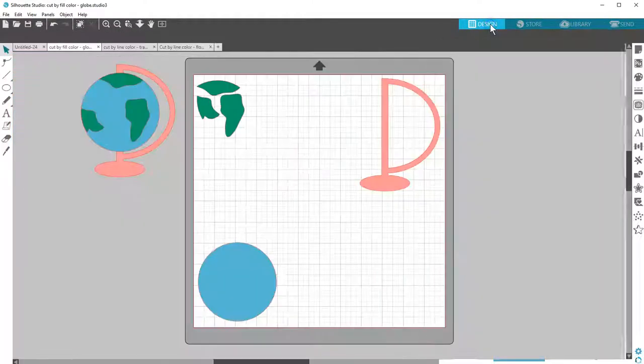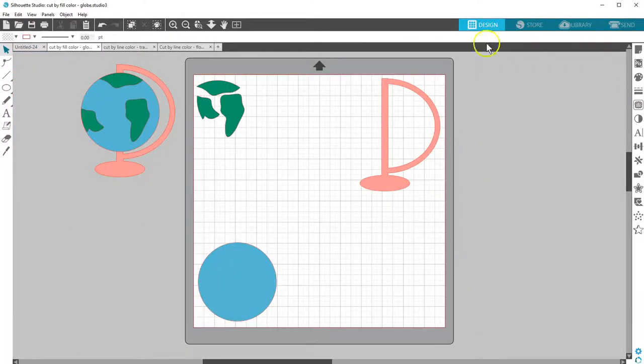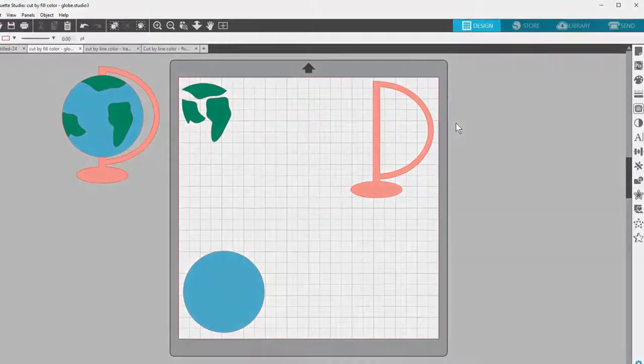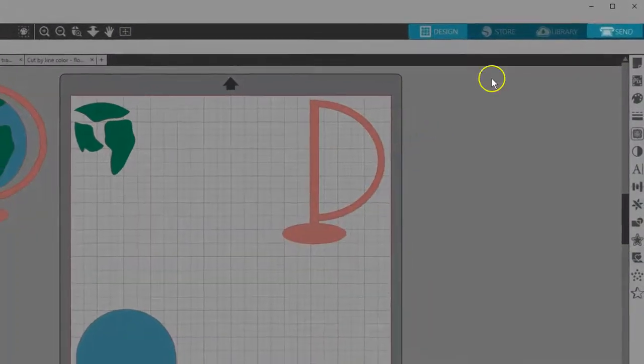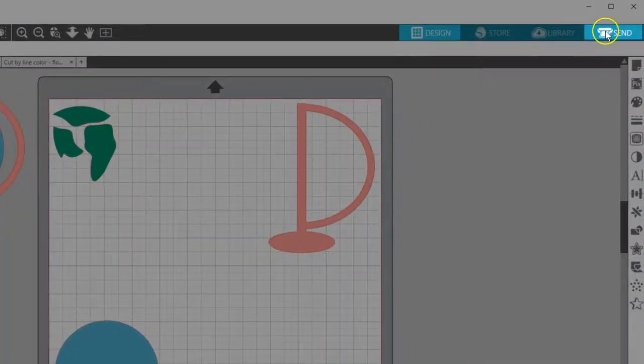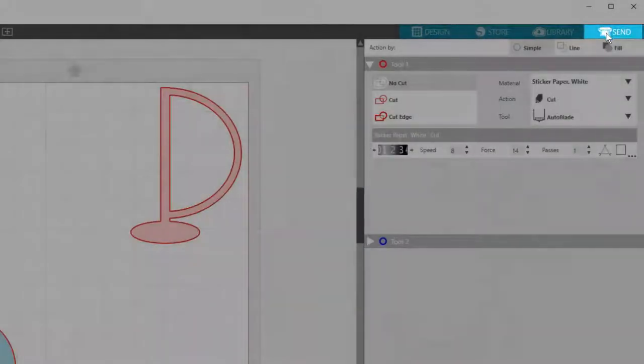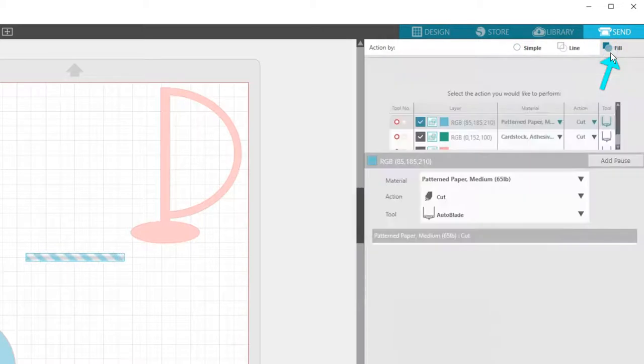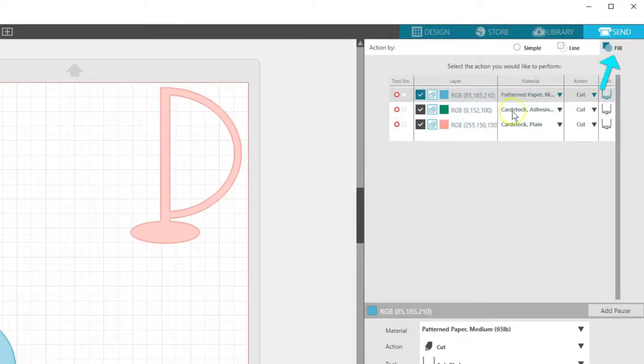Let's look at Cutting By Fill Color first. I've got this globe filled with color to represent the different papers I have, but they are not all the same type of paper. I can still cut them all at once on my mat in the same cut job. I'll go to the Send panel, and you'll see each fill color on my page is represented on its own line.